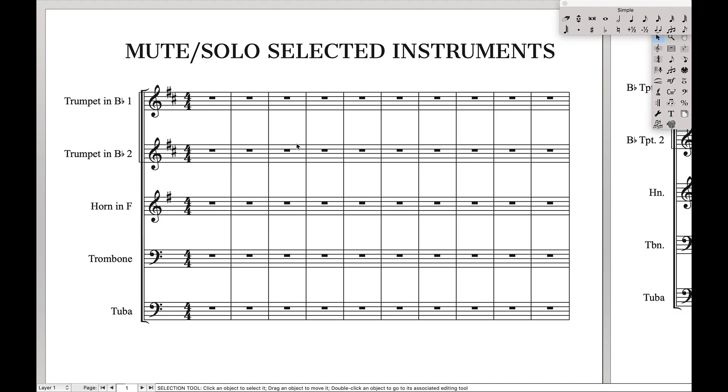Hello Supergeaser! So today we're going to learn how to mute and solo selected instruments in your score. Now this is an expansion of a previous video I did on how to mute instruments, but I feel like there's a bit more detail I can go on than I did in that previous video, so that's what this video is going to be for.